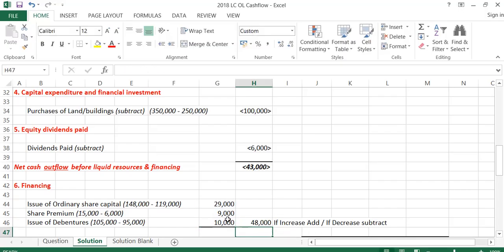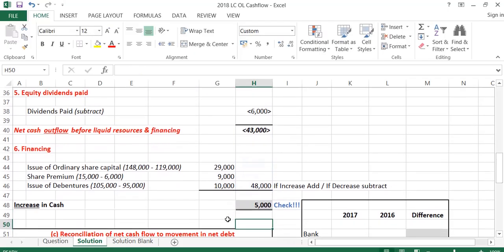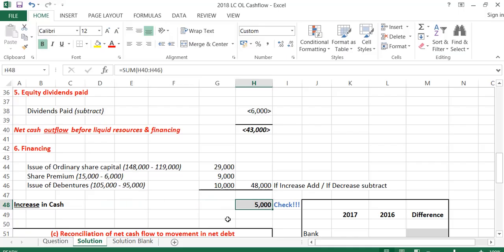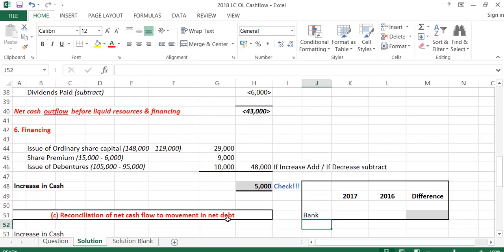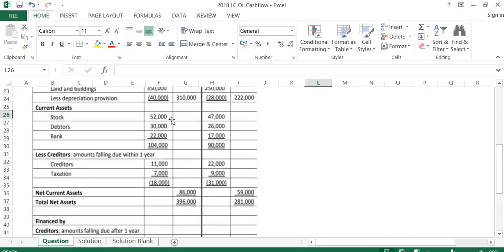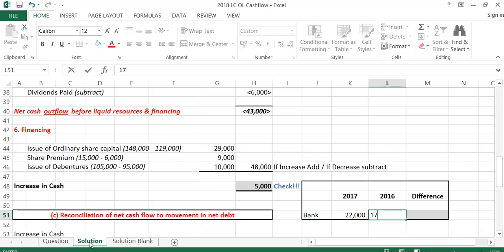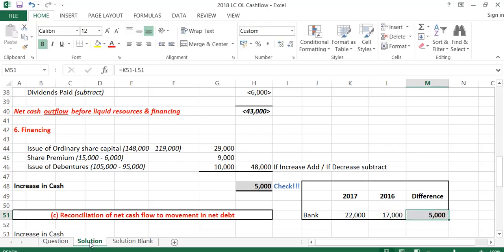Adding the financing total of 48,000 to the subtotal of minus 43,000 gives an increase in cash during the year of 5,000. I've underlined 'increase' because it's a positive figure — if it were negative it would be a decrease. We can verify this by checking the bank figures on the balance sheet: this year the bank balance is 22,000 and last year it was 17,000, a difference of 5,000 — this ties exactly to our increase in cash of 5,000, confirming Part B is correct.